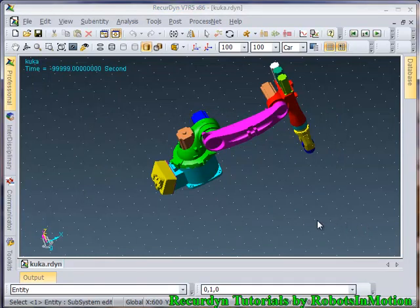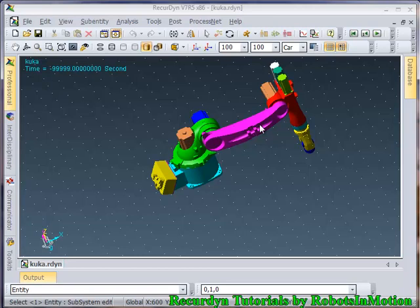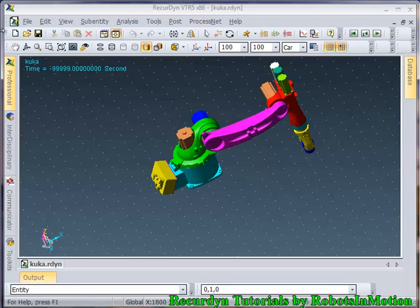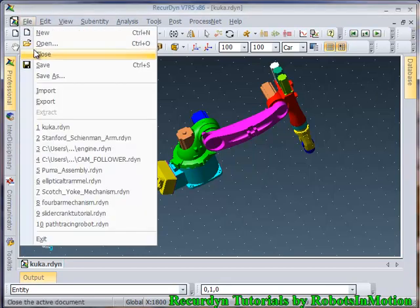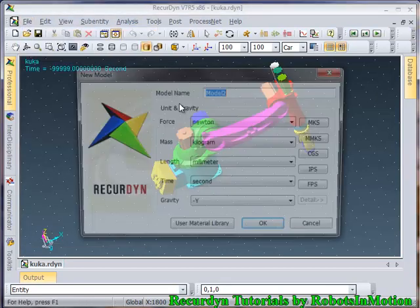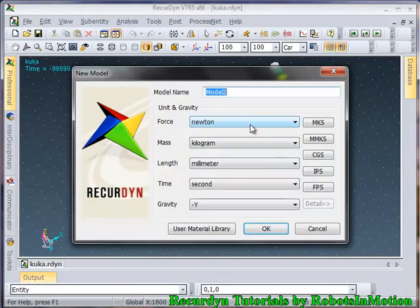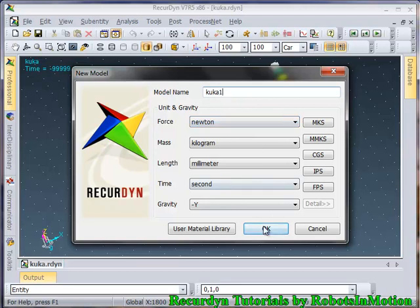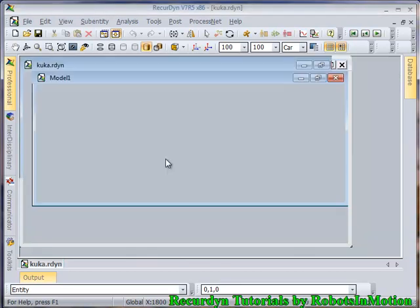This is a simple 6 axis robot just like Puma. So let's start this from scratch. Let's start a new model, name it as QCAR1, click OK.